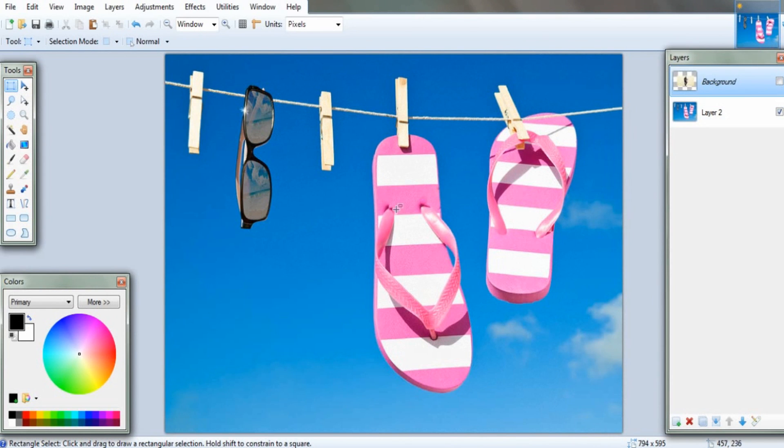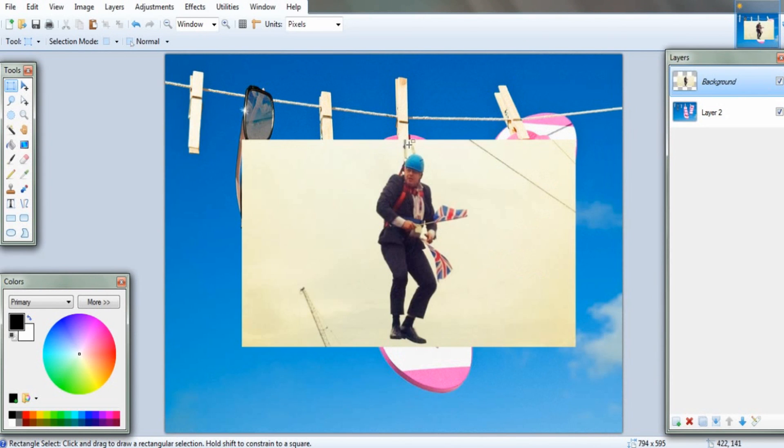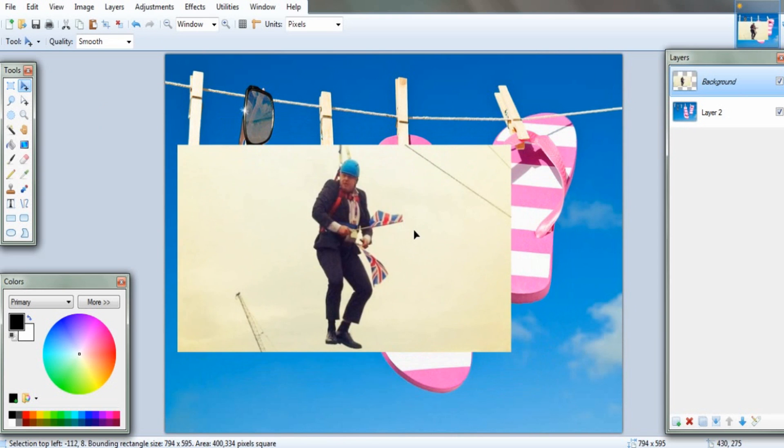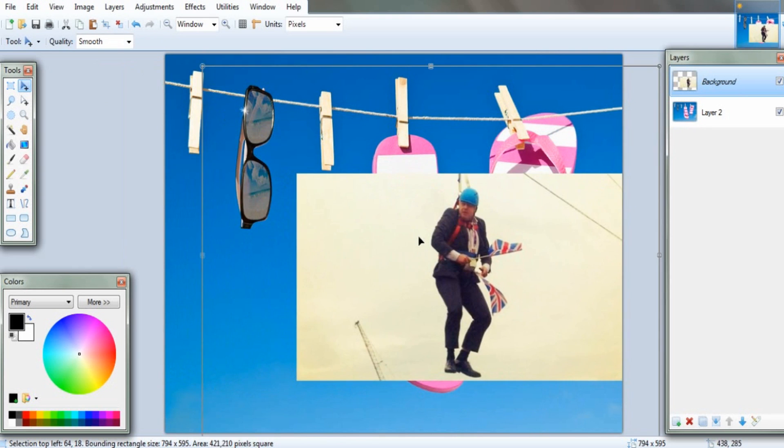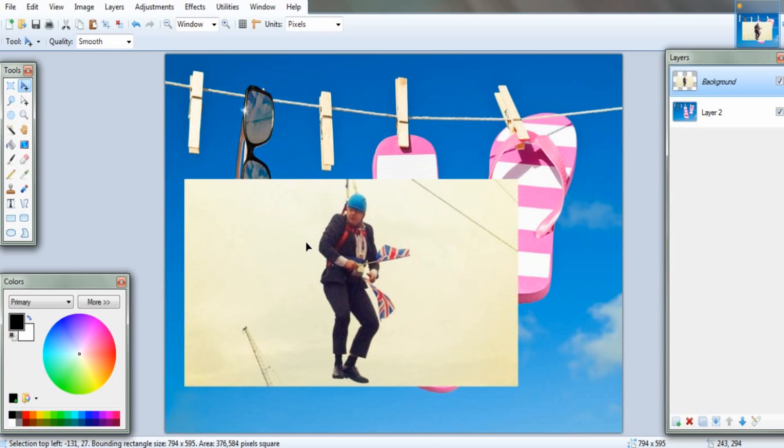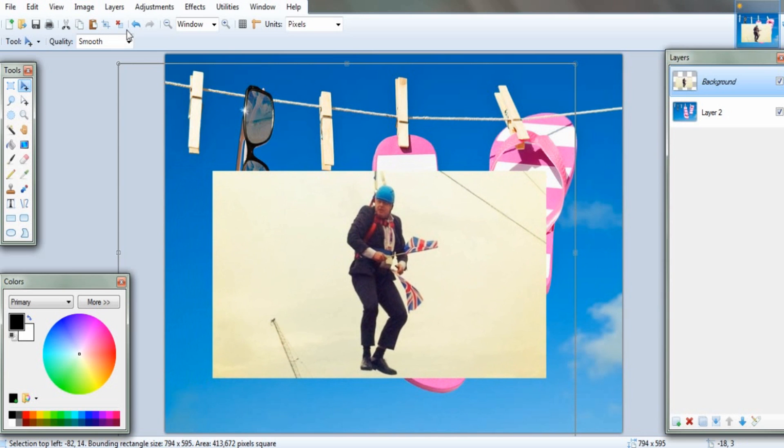Right, you're probably wondering why I've got a picture of a washing line right here. And that is because I'm going to edit this picture onto here. Boris Johnson on a zip wire onto this washing line.